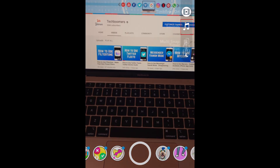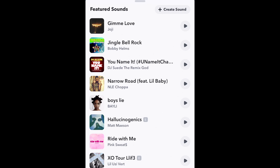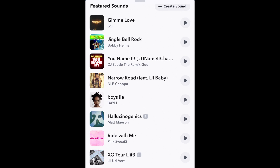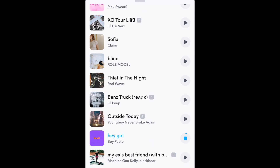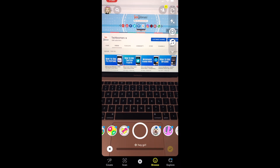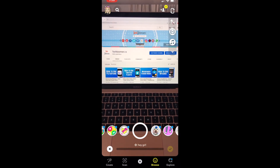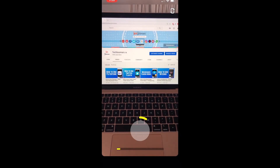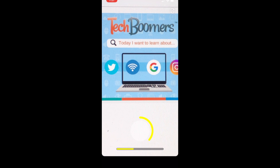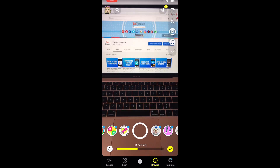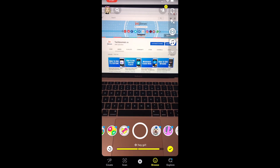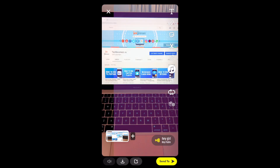You can also add a song to your snap by tapping the sound icon. Select the song you want to use to add it to your snap. You can also use any lens effects and filters you like. Record your video snap, then edit it with any filters, text, stickers, and sounds you want to add.